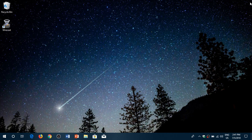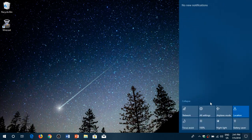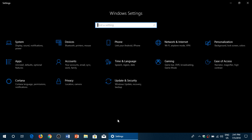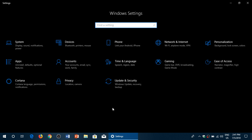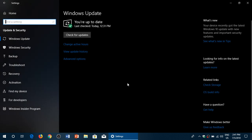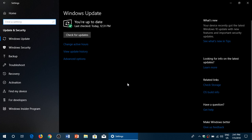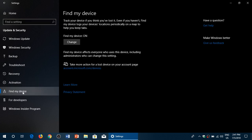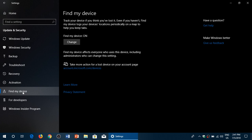The first step is to go into your settings. In your settings, go into Update and Security. On the left side, you will see Find My Device. When you click here, it will tell you if your device is on for Find My Device. That's the first step. If it's not on, you need to turn it on.